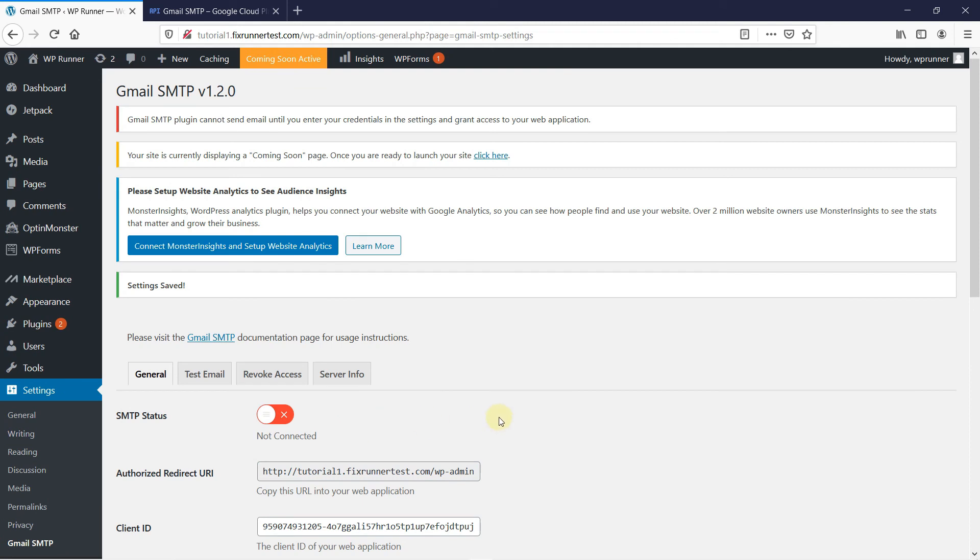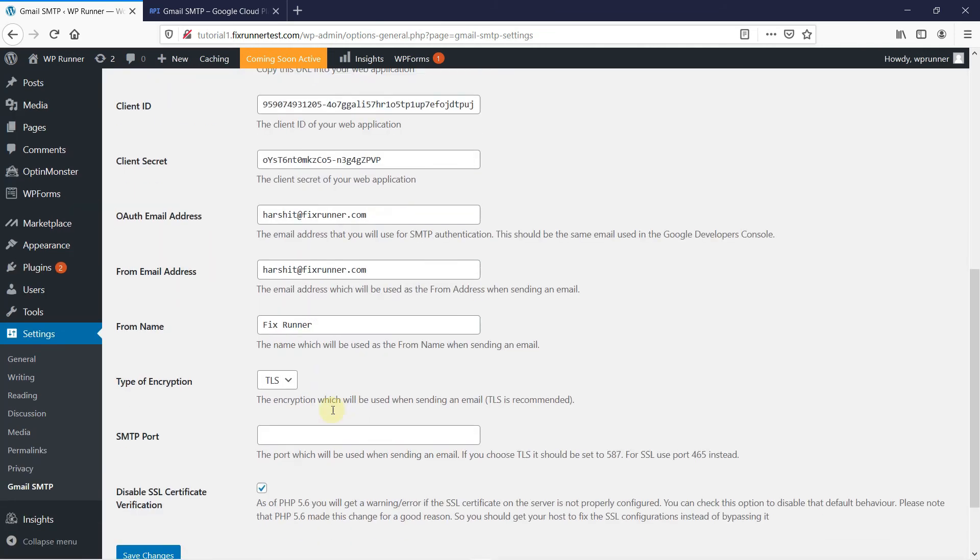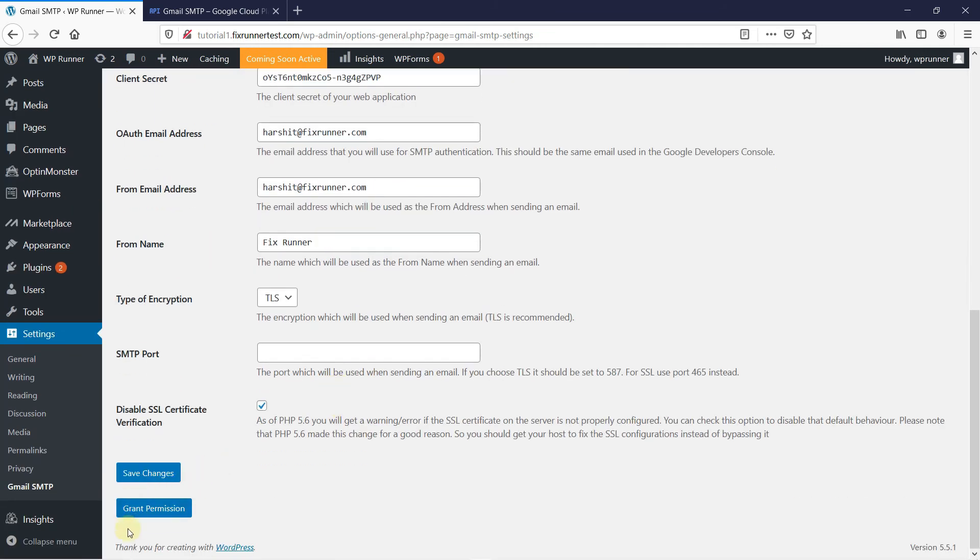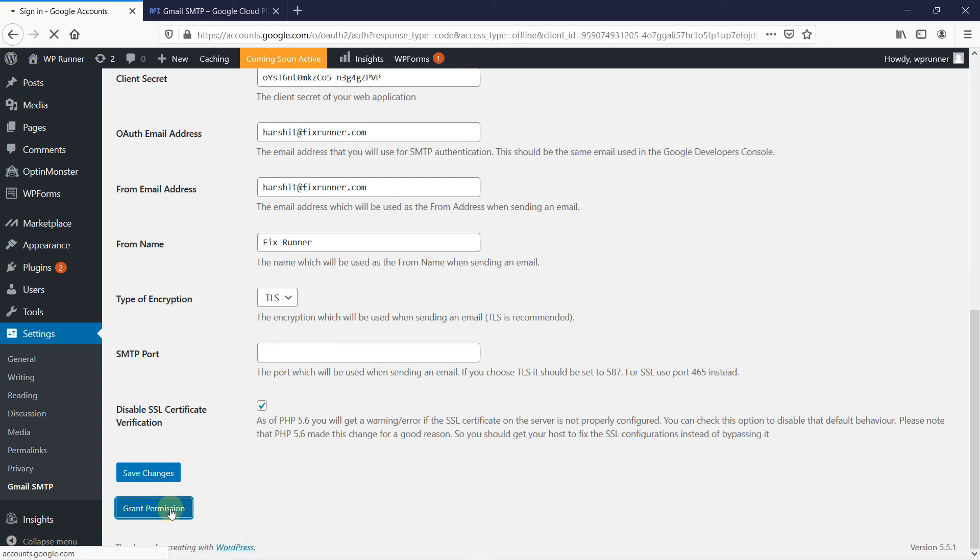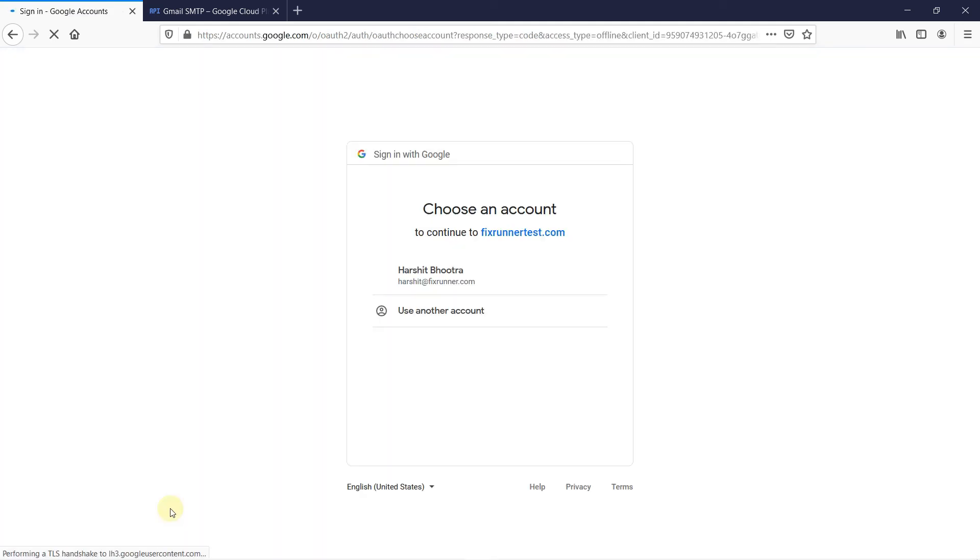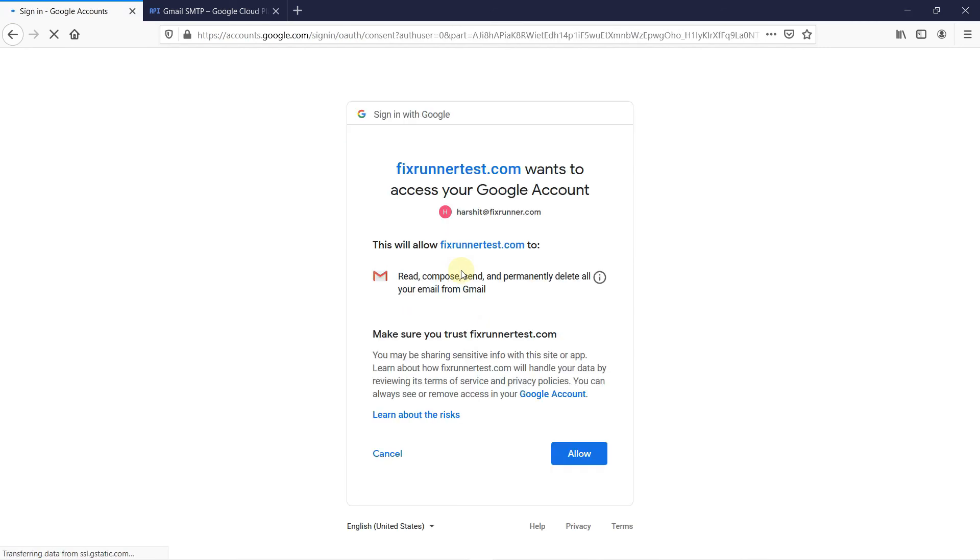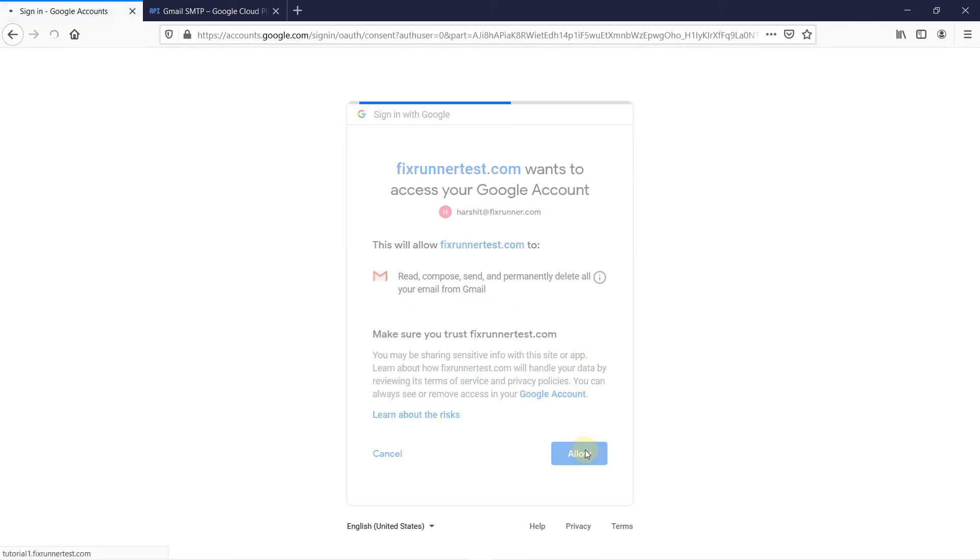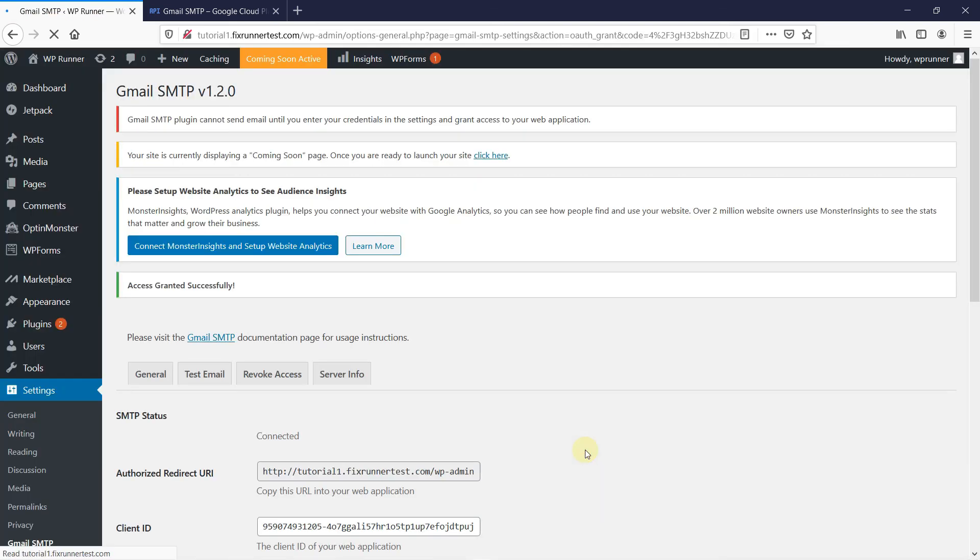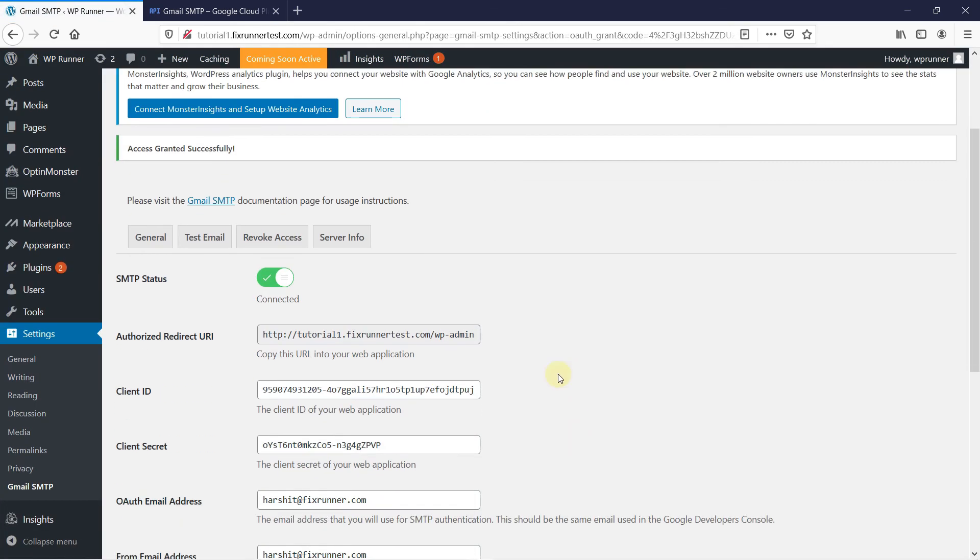Once your changes have been saved, here you can see that the SMTP status is not connected. So, to connect it, scroll down to the bottom of the page and click on Grant Permission. Choose your Google account and grant permission to that account. Then, you can see that the SMTP status is now connected.